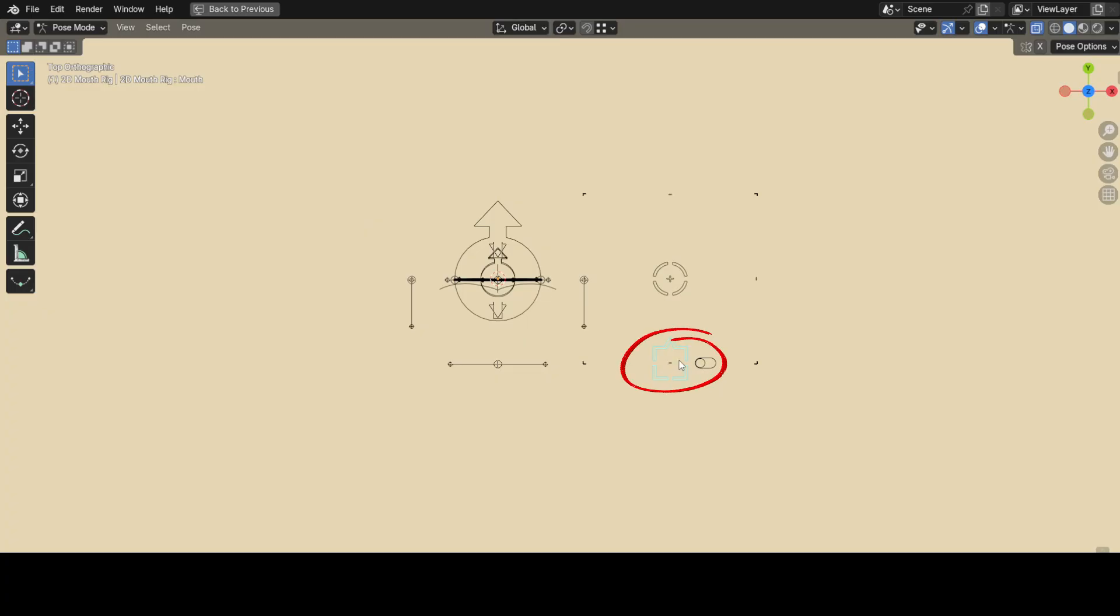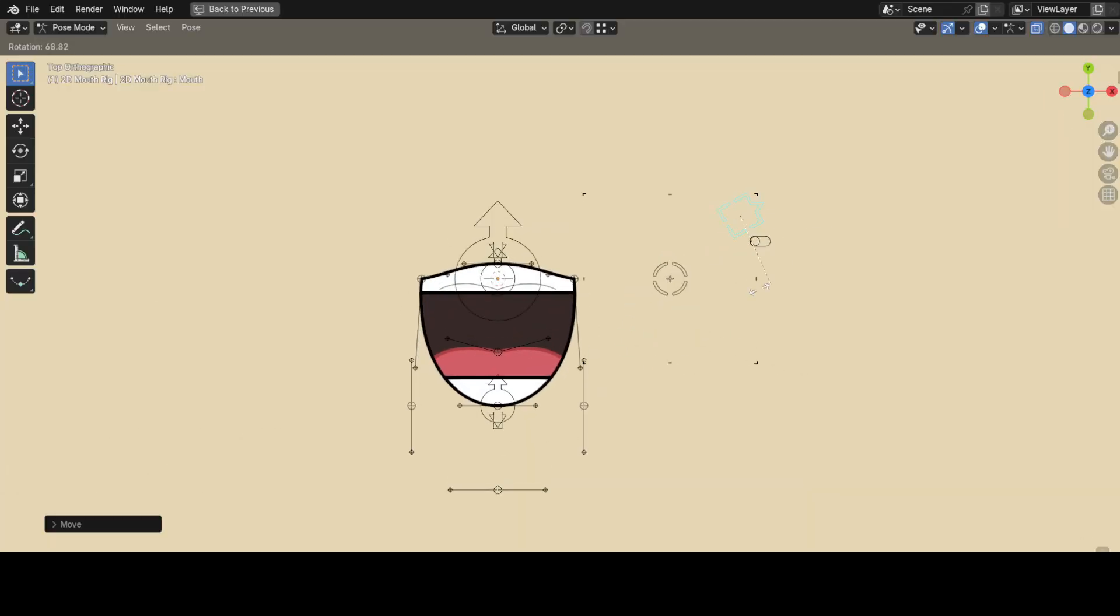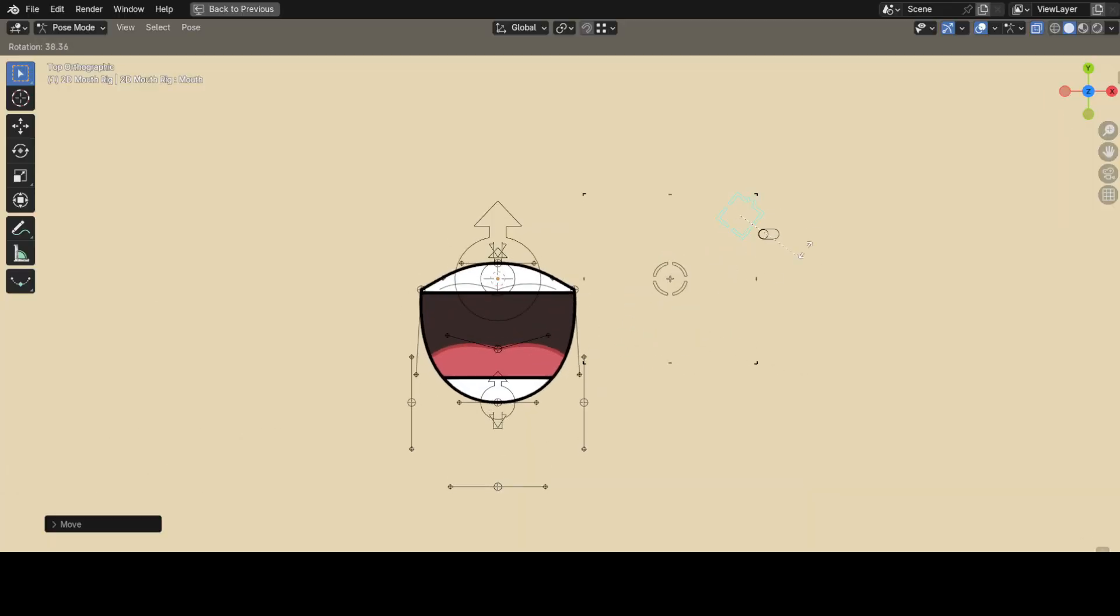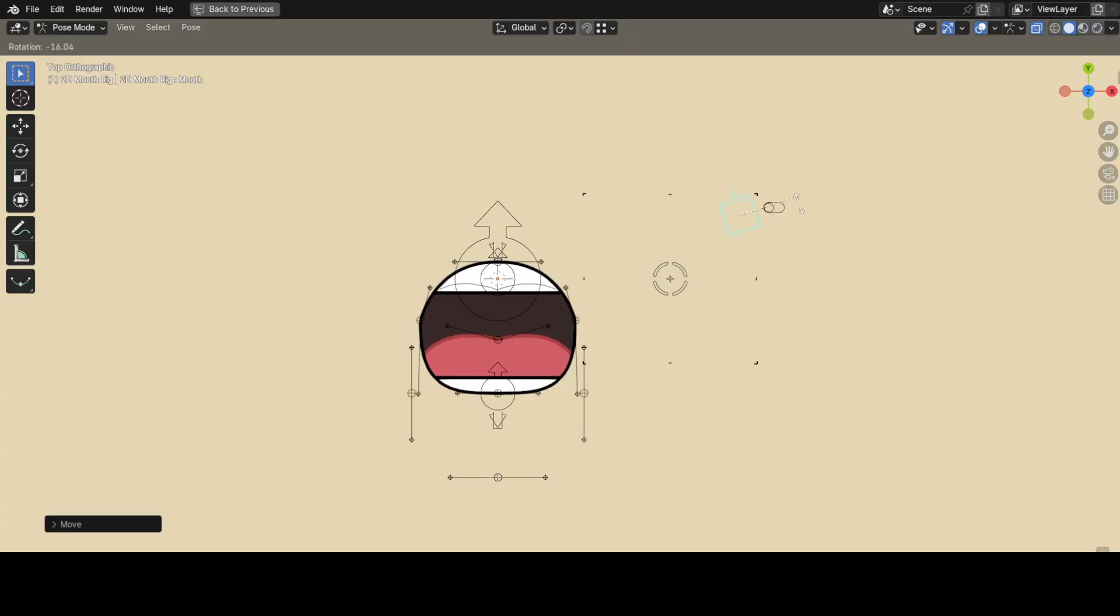Now, select this controller and move it around to change the shape of the mouth, or rotate it to change the emotion. Yeah, it's really that simple.